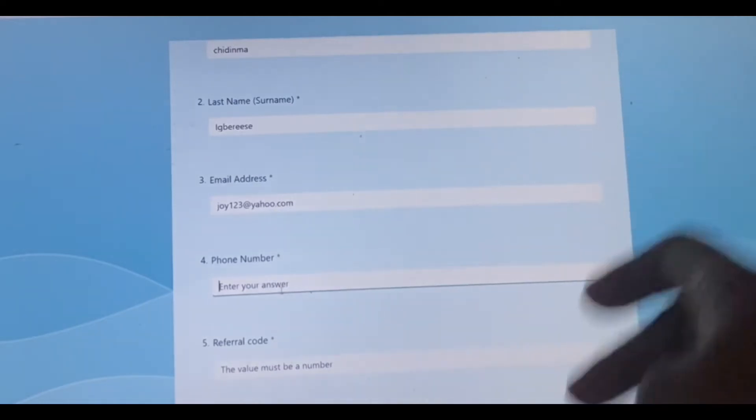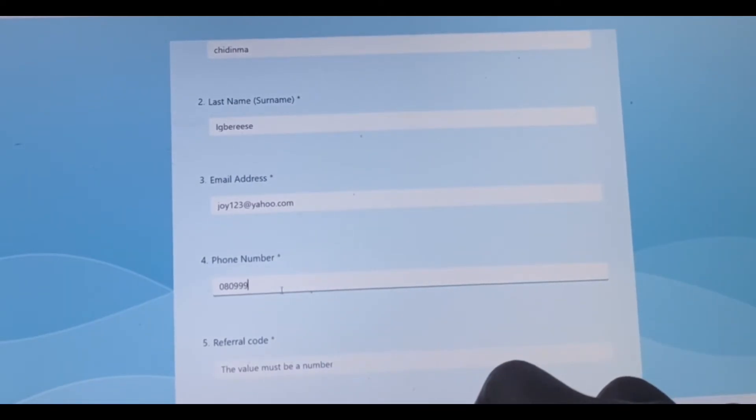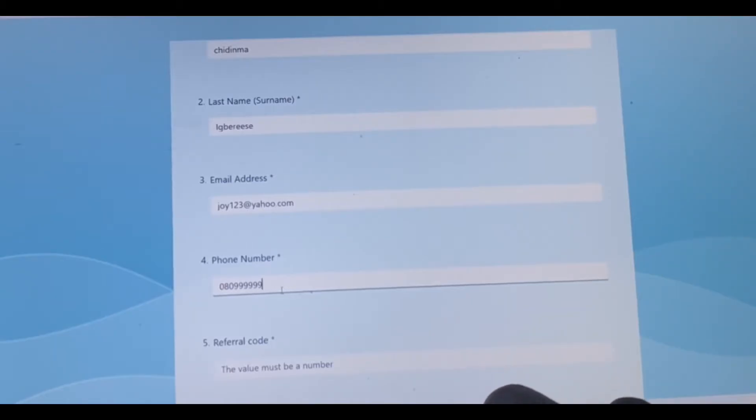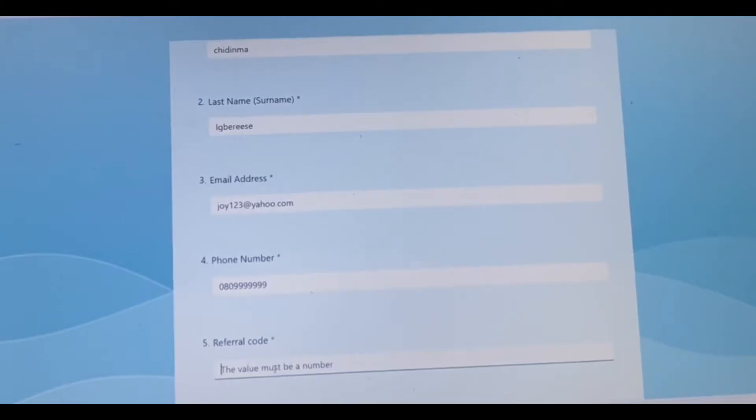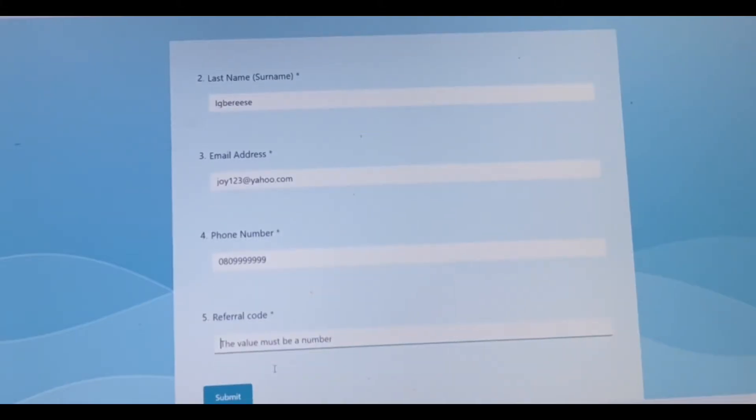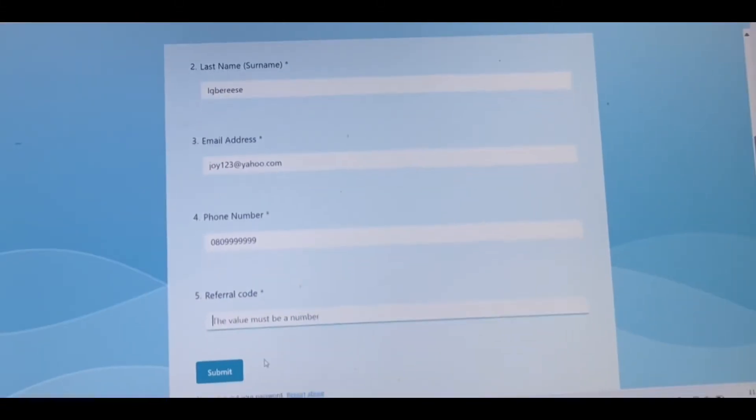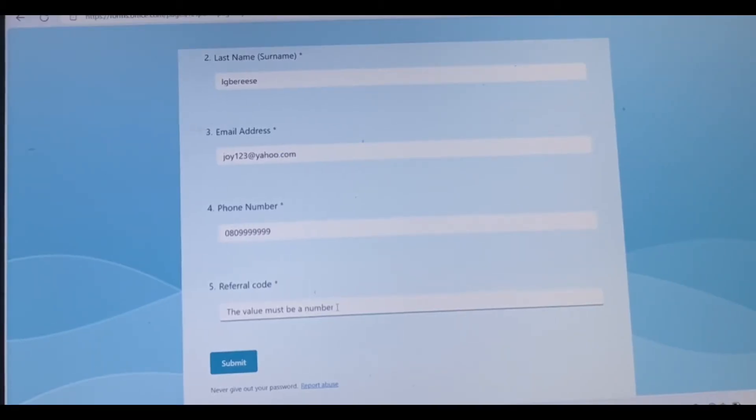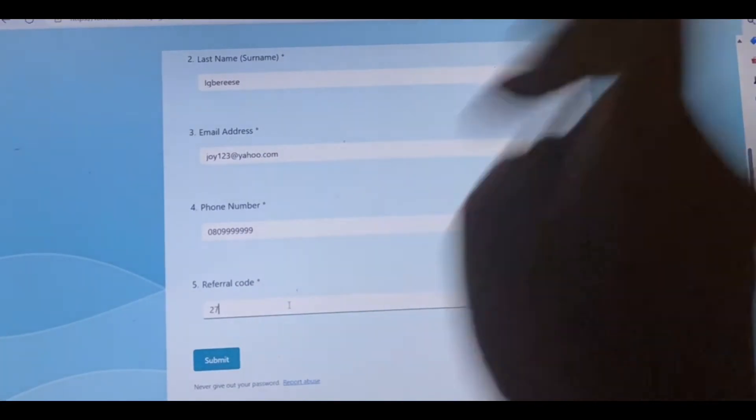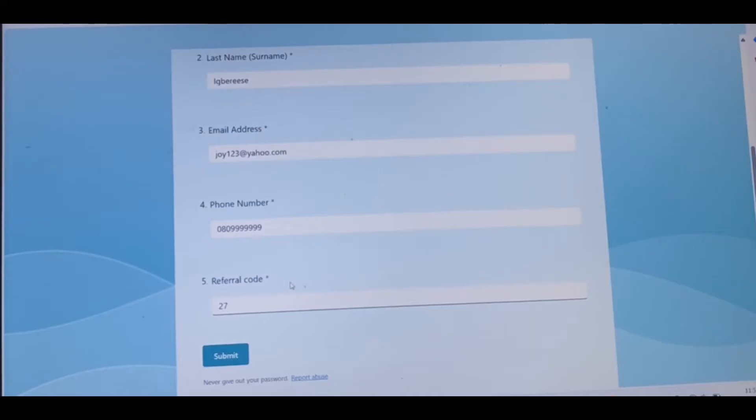My email, let me see, joy124@yahoo.com. Phone number, 0099999. Okay, now this is your referral code. This referral code is a code from different volunteers that are signed up for this, so you're going to put number 27 as your referral code and submit.